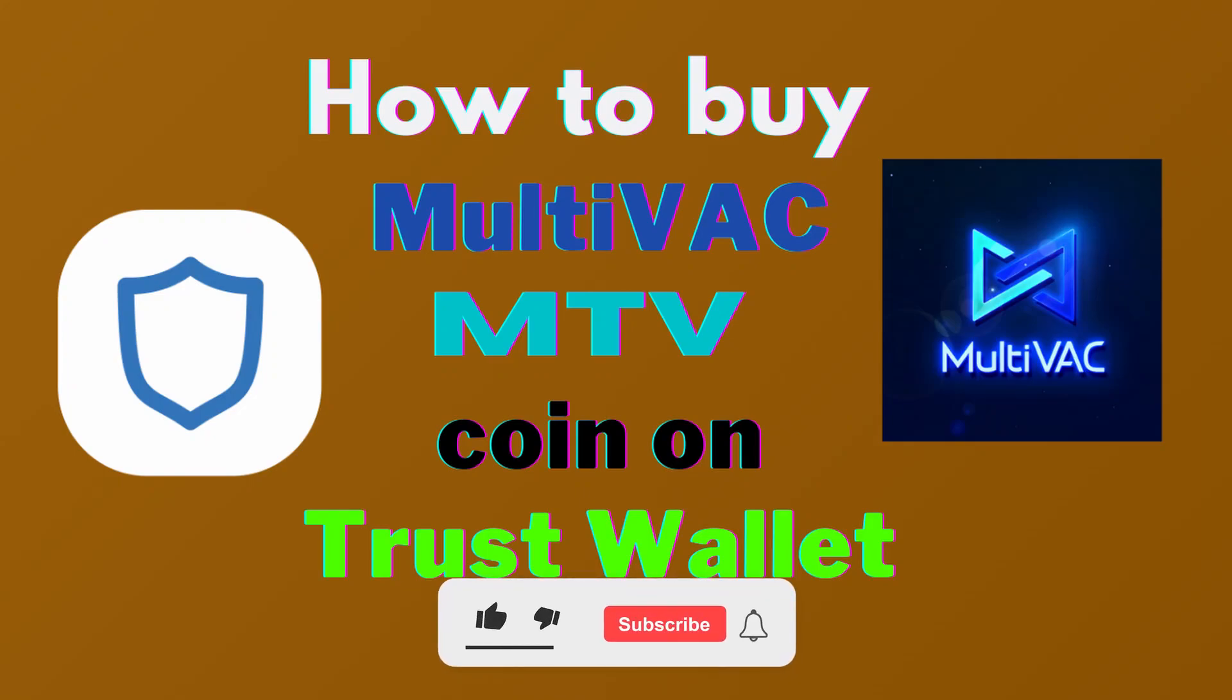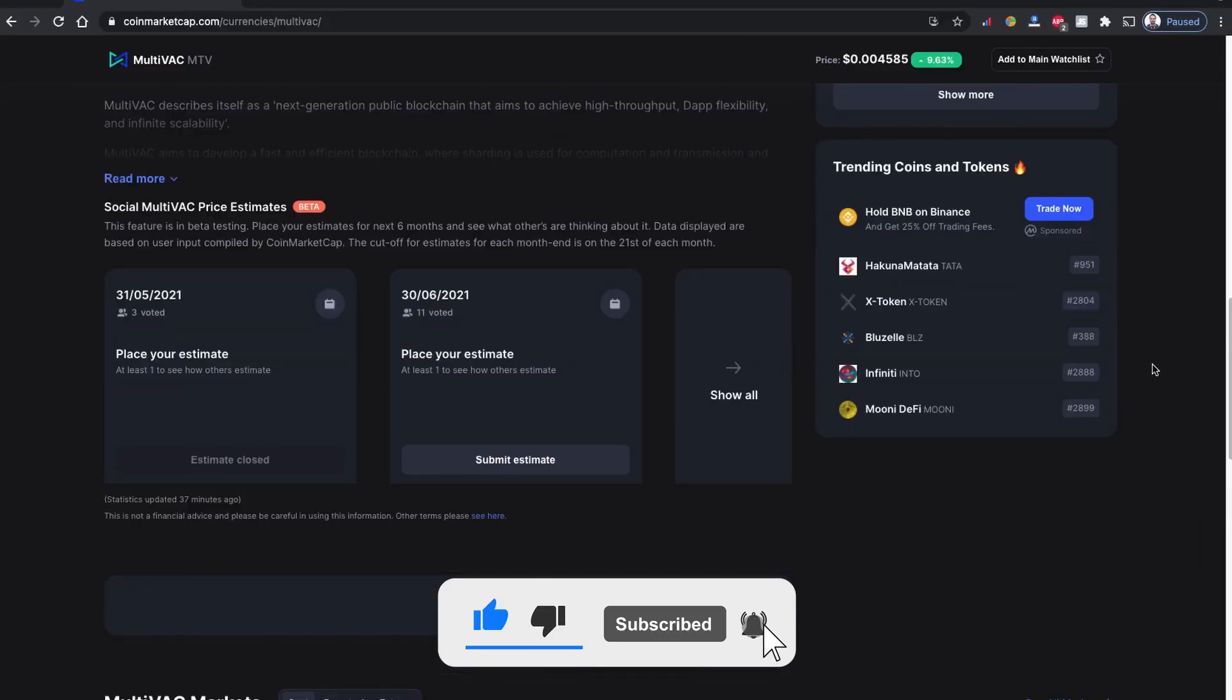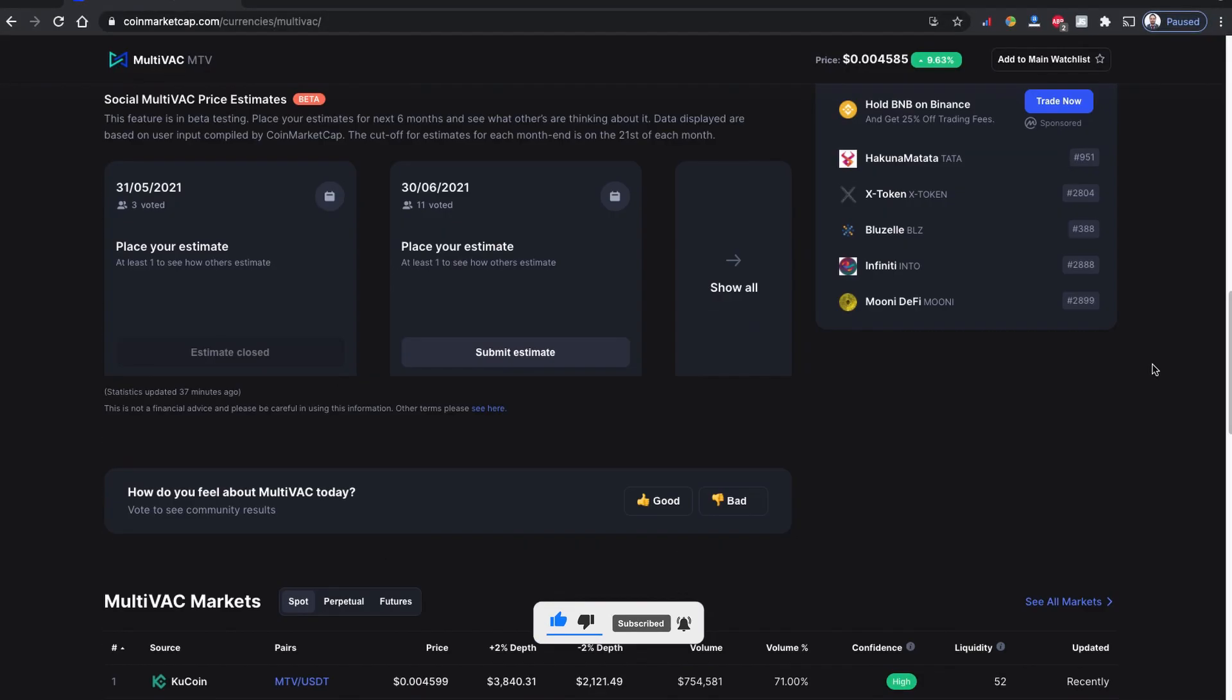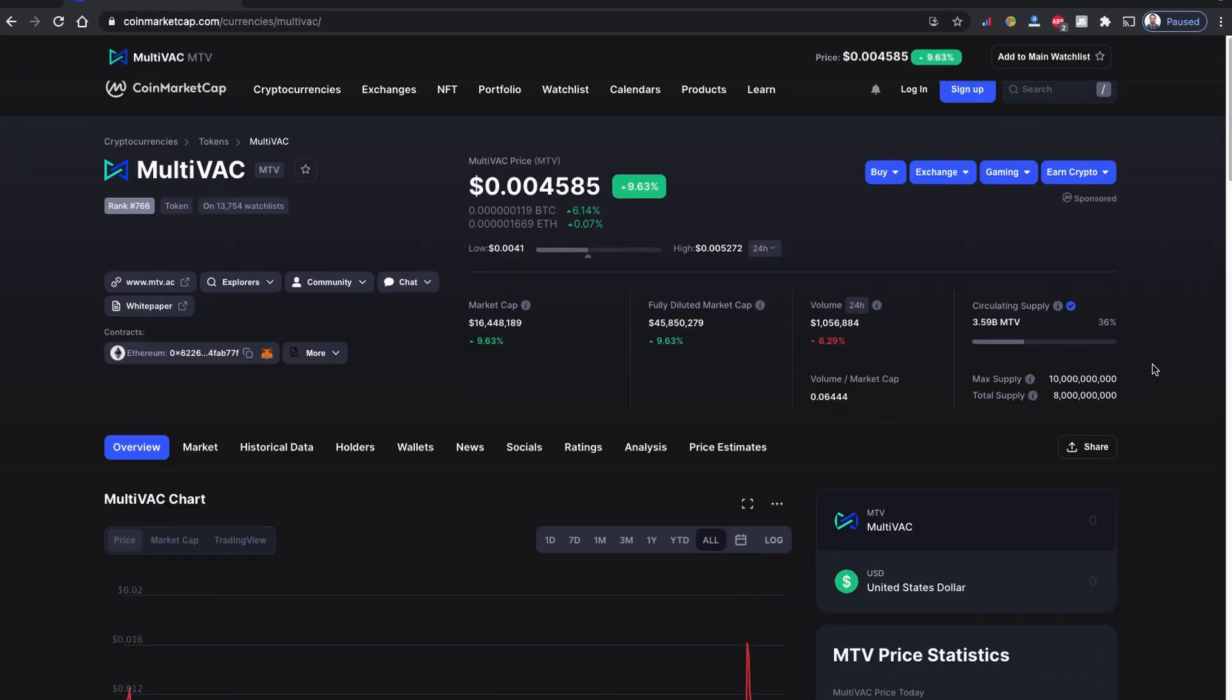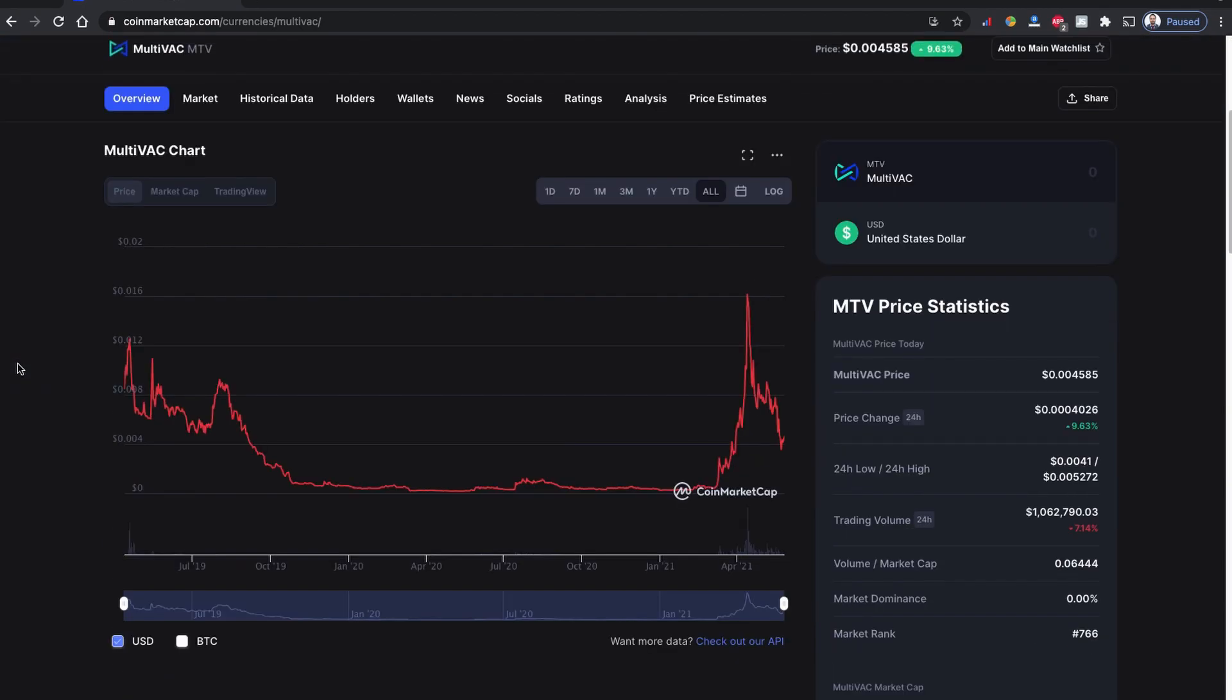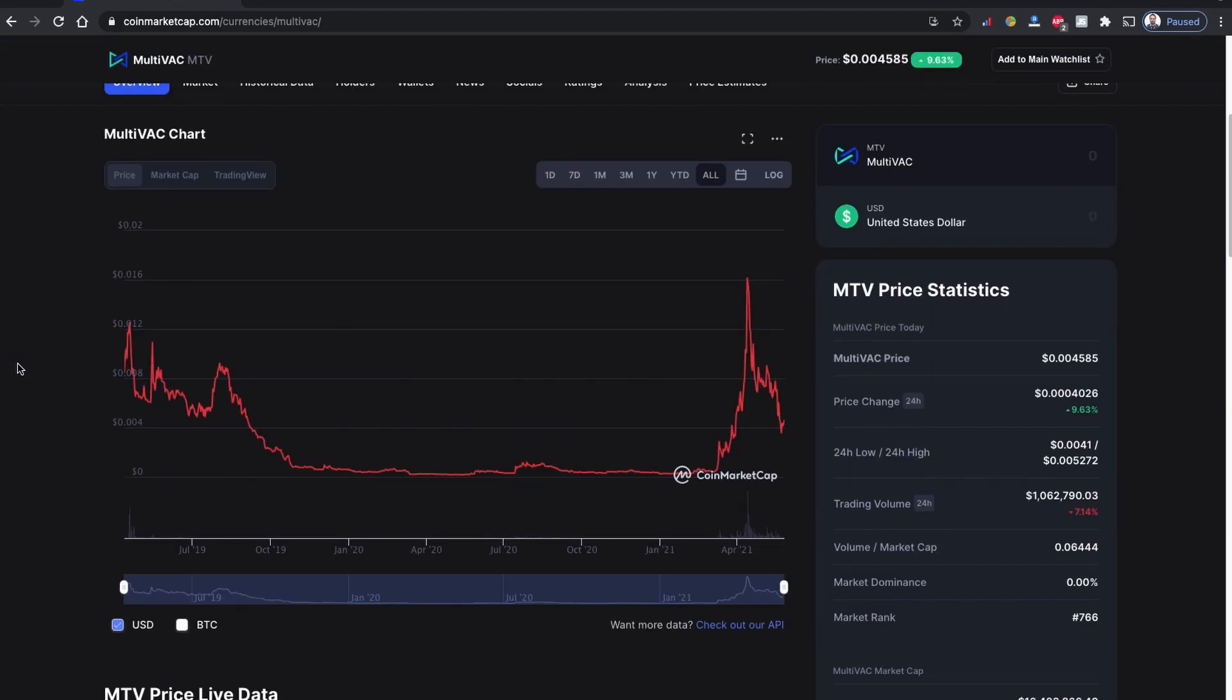Hello there. Usually I make a video for a very new coin - how to buy it when it's newly arrived in the market. Today I just found MultiVAC, the MTV token coin. I just found it today and I don't know how I missed it.